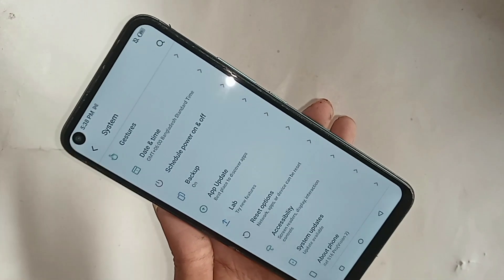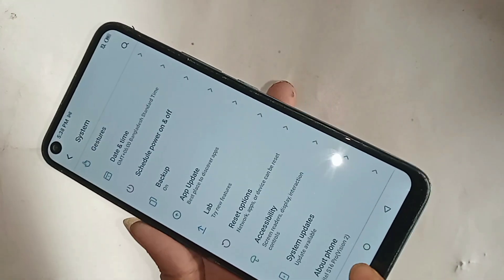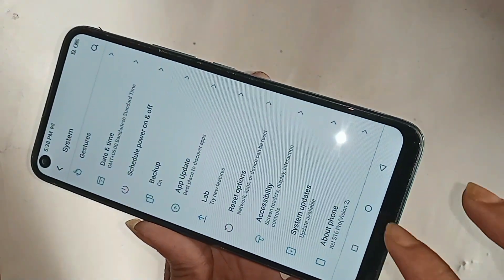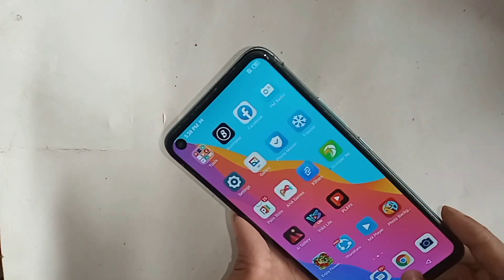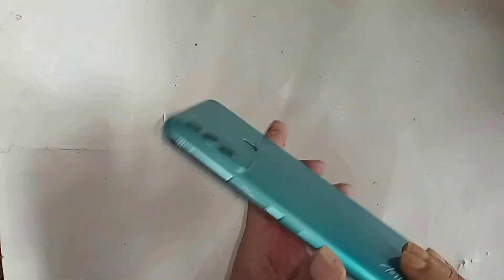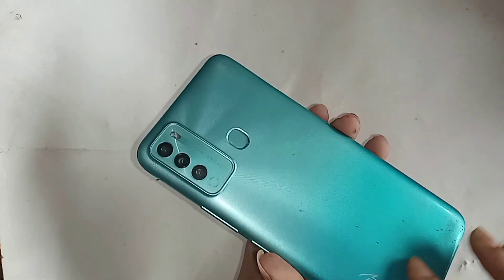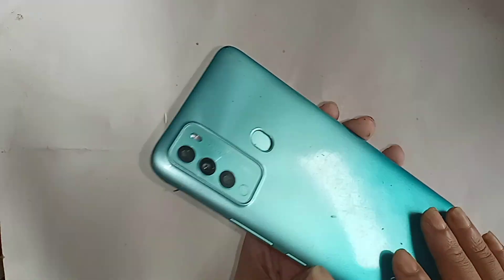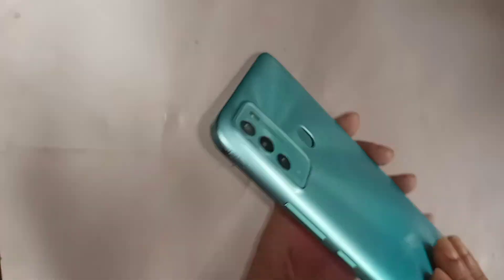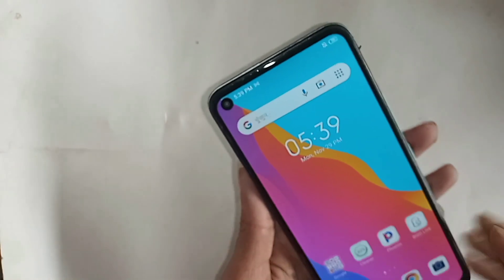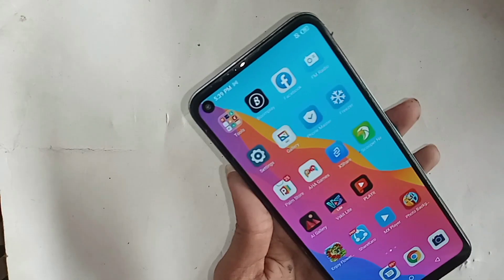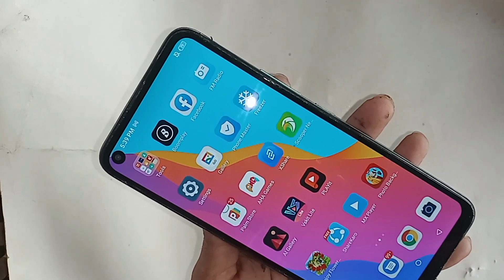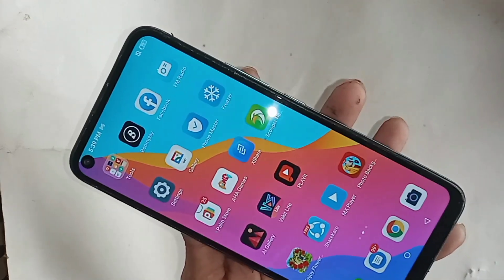Hello dear viewers. You can see a phone in my hand — this phone is the iTell Vision 2. Today I'll show you how to turn on the auto call recording service in the iTell Vision 2 phone. If you want to enable auto call recording service on this phone, first you have to find the option called phone dial pad.